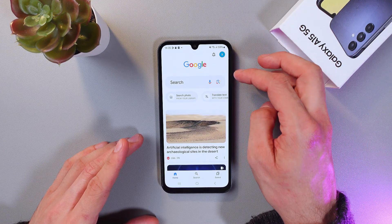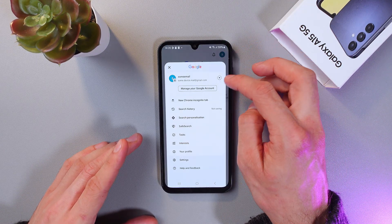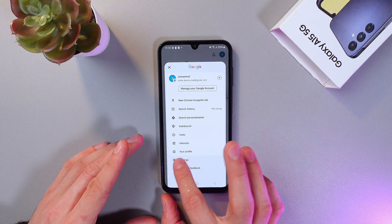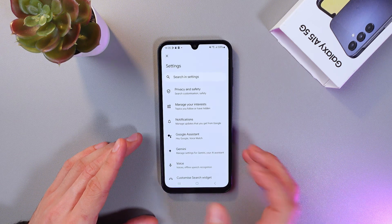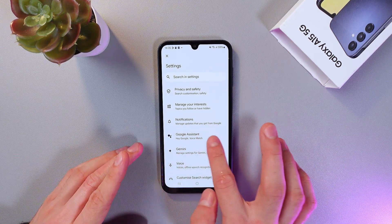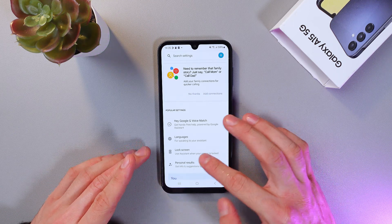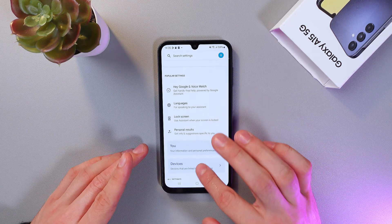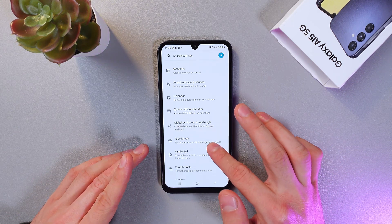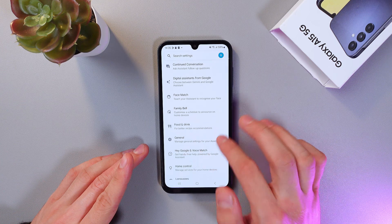Now at the top right corner find your profile icon, tap on it, find your Settings tab, tap on it as well, and find your Google Assistant tab. Now here scroll down until you'll see your general settings.